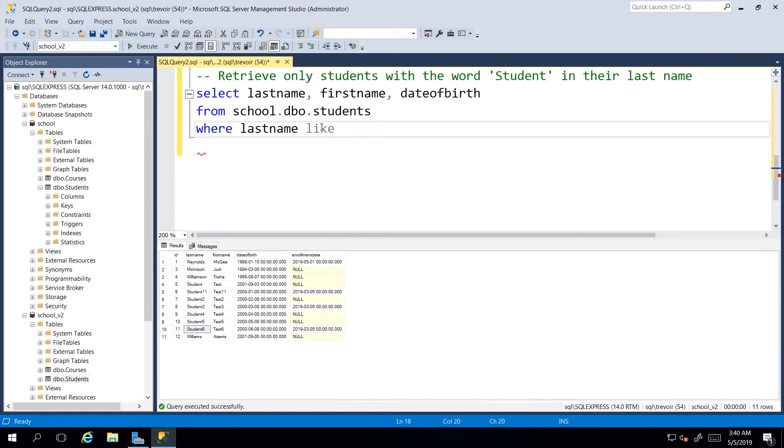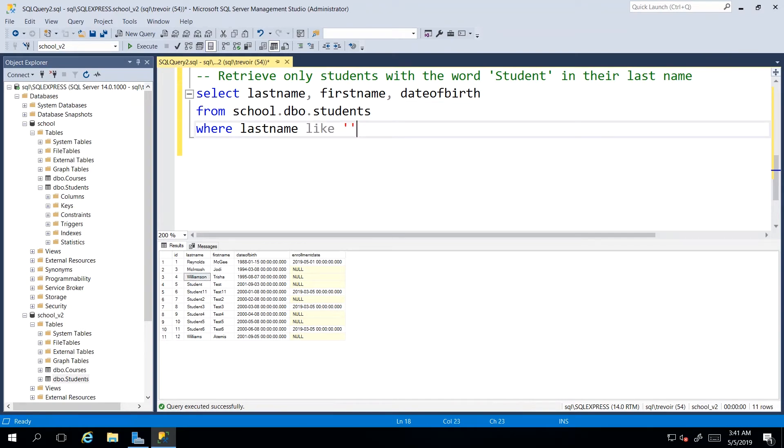Now, like is grayed out, but it's also a keyword. After our like keyword, we're going to employ the use of what we call a wild card. Now,